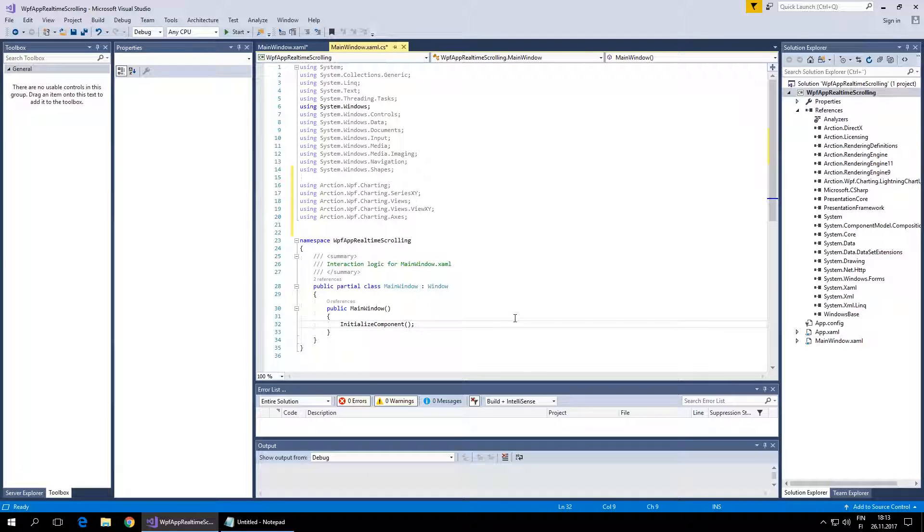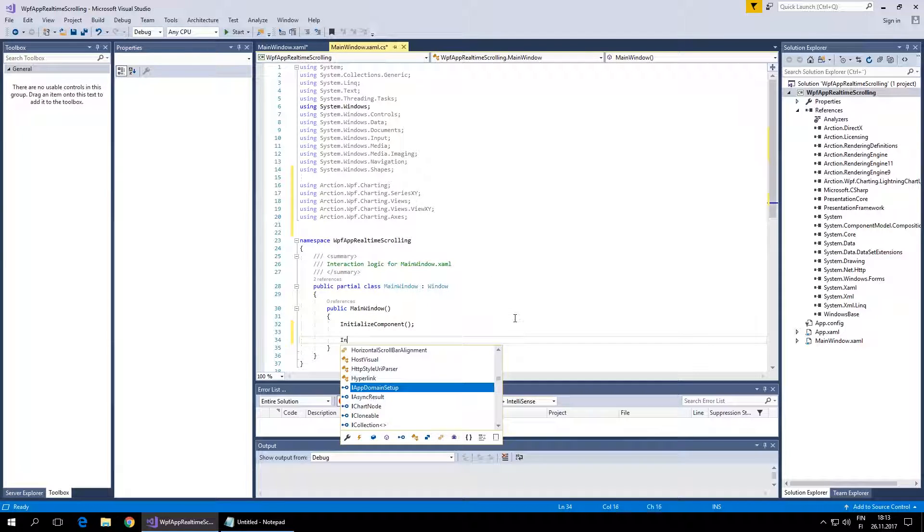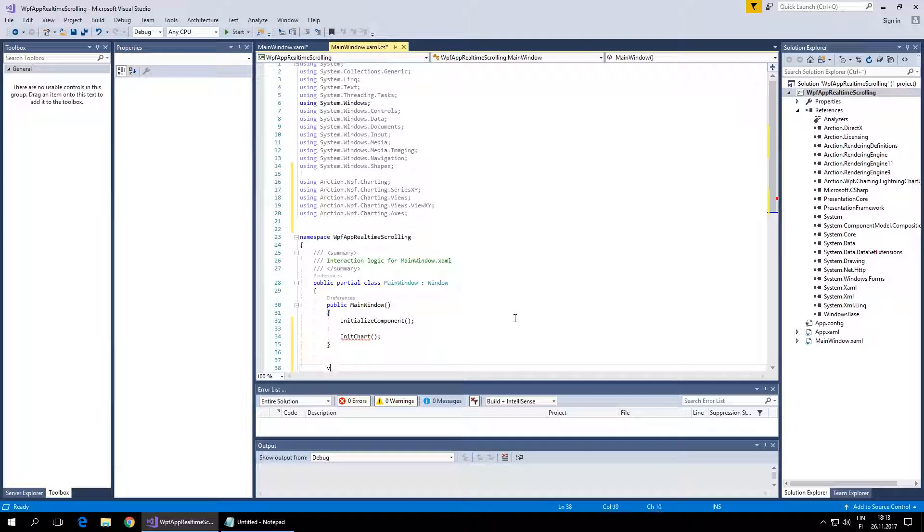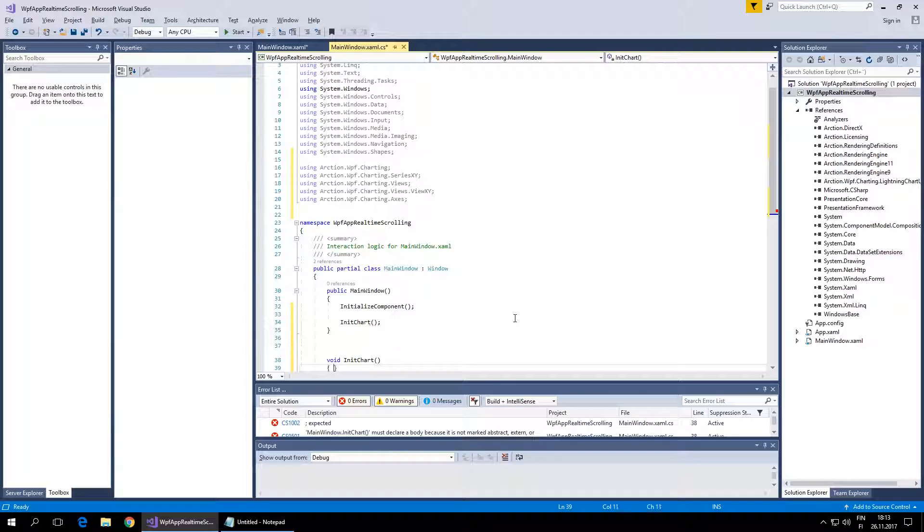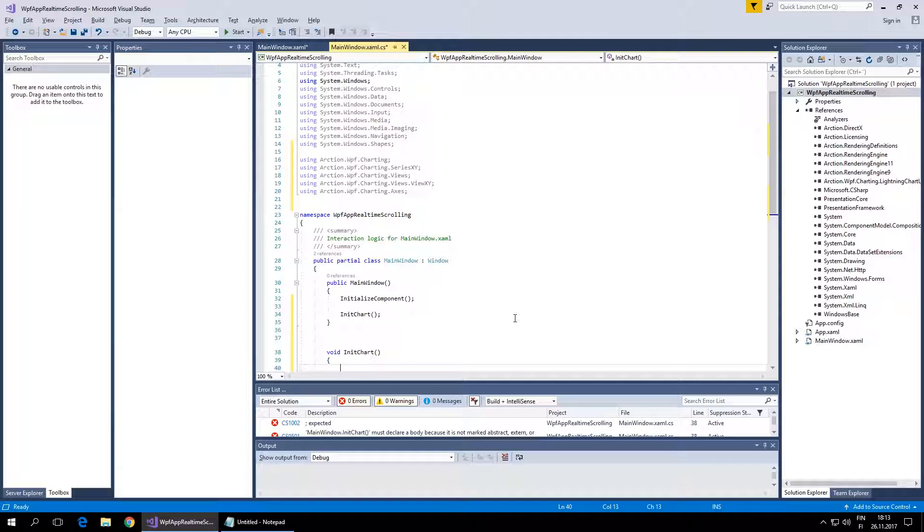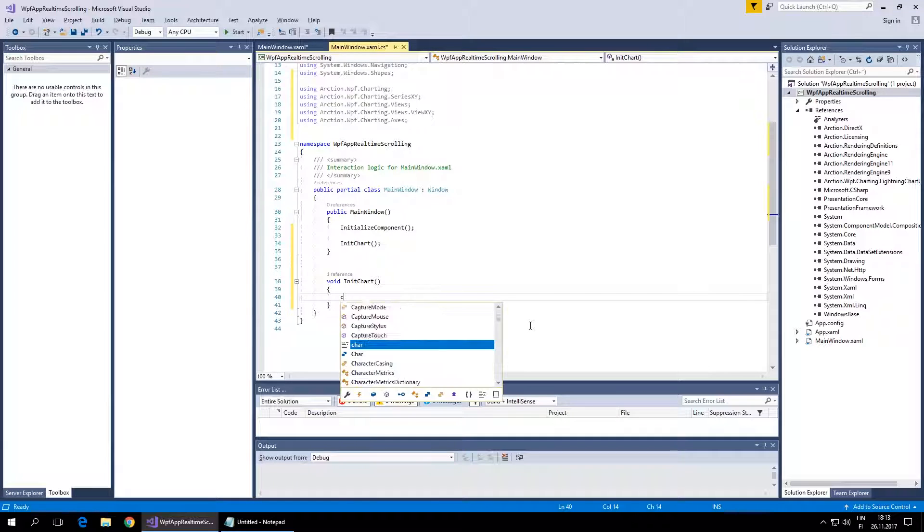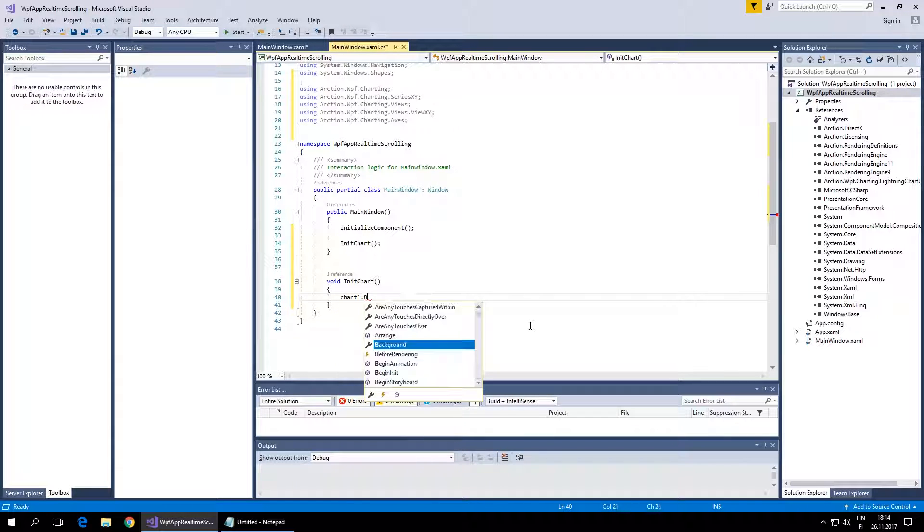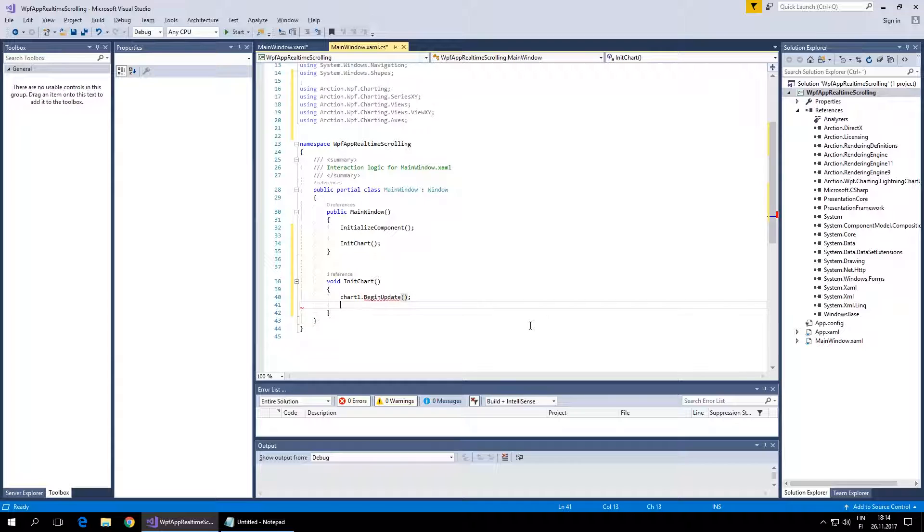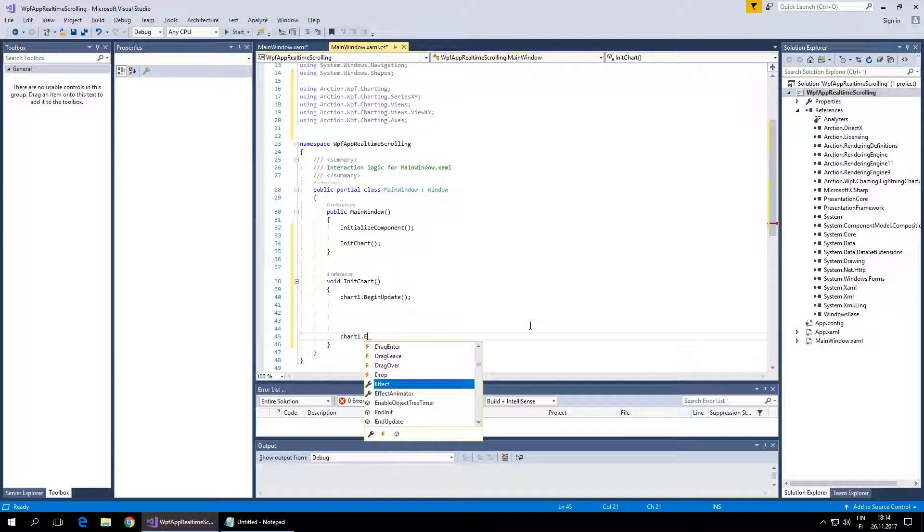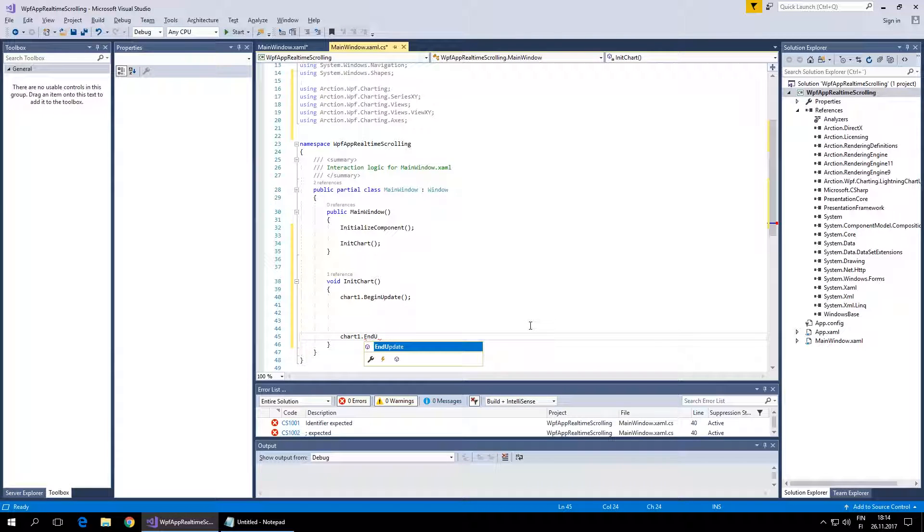Let's initialize the chart. We already have that chart stored in the chart1 variable, so chart1.BeginUpdate and EndUpdate.